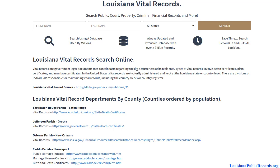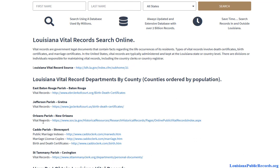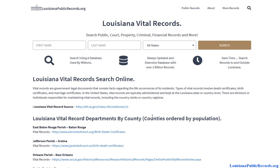The general public cannot access these certificates unless the person passes away, at which point they eventually become public records. That's what is mostly used for genealogy and building family trees. If the person is alive, the certificate image copies are not public records. If you are looking to order certificates, these parish and state resources are great for that. Some parishes also show information like marriage indexes.